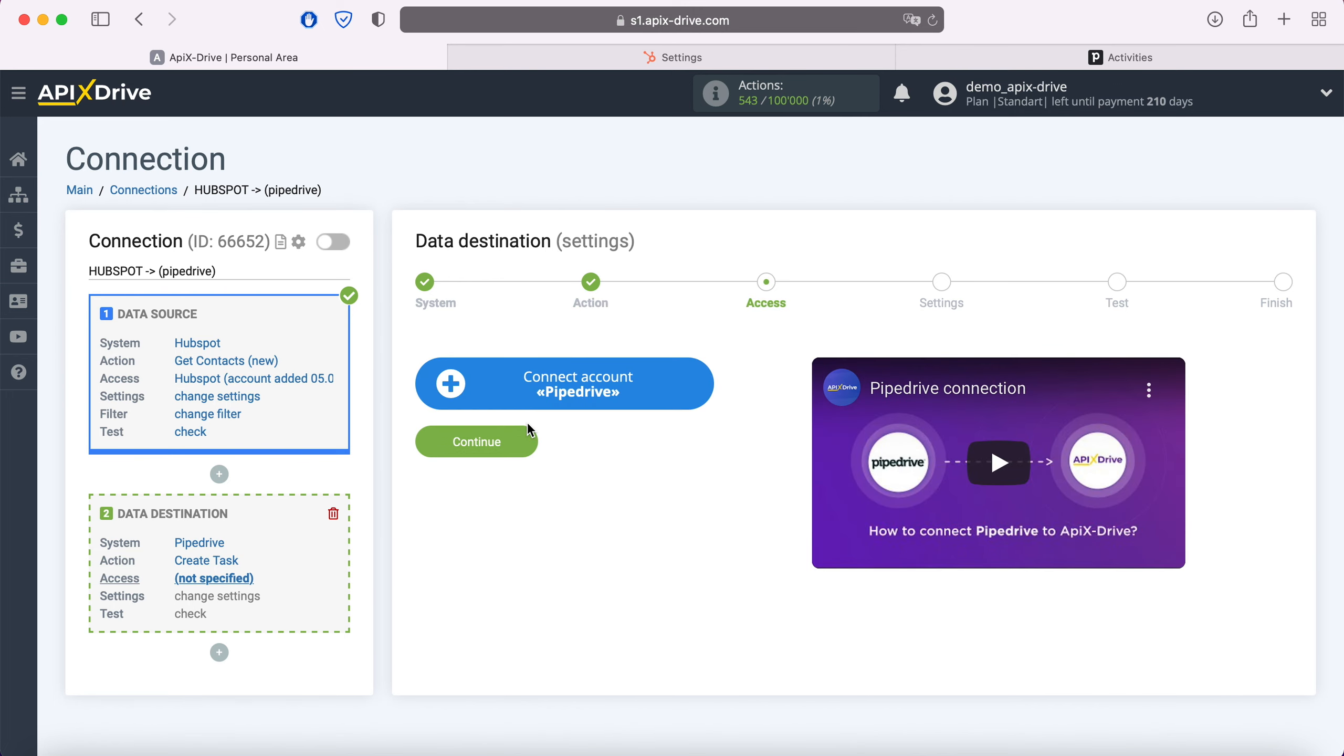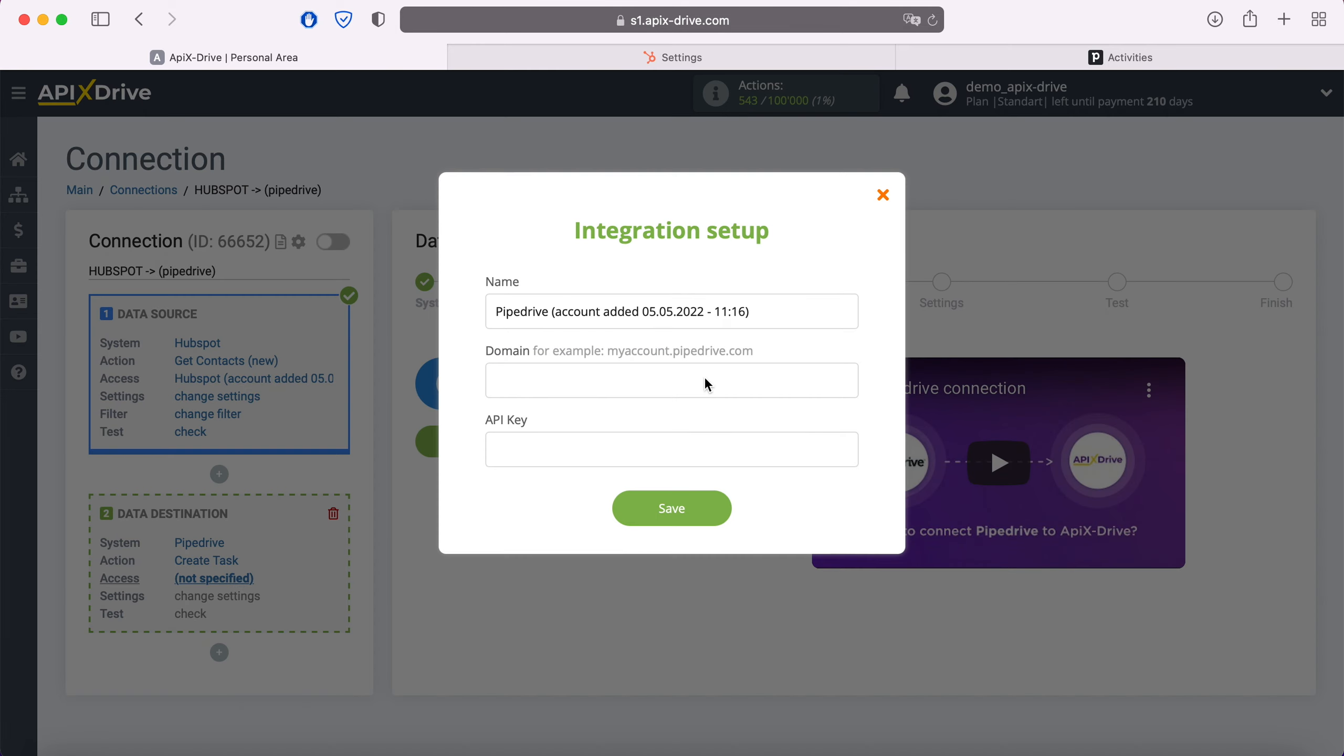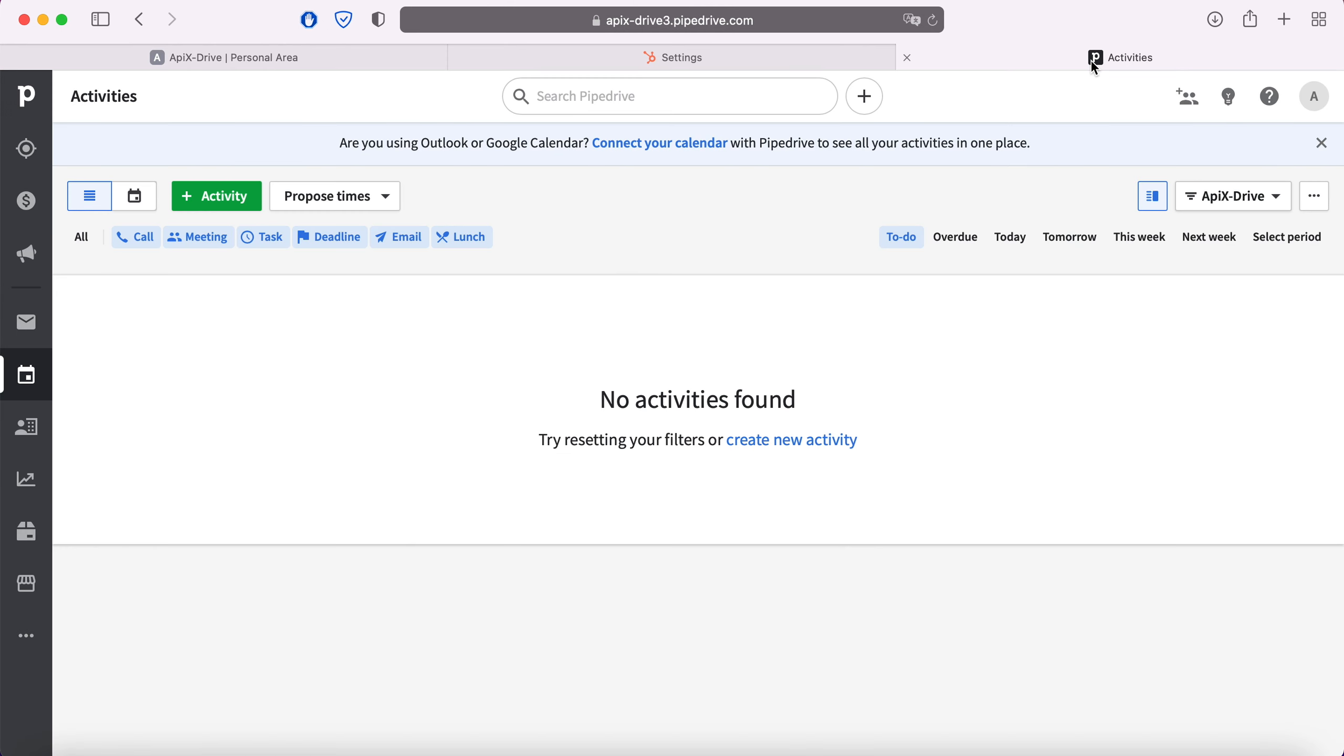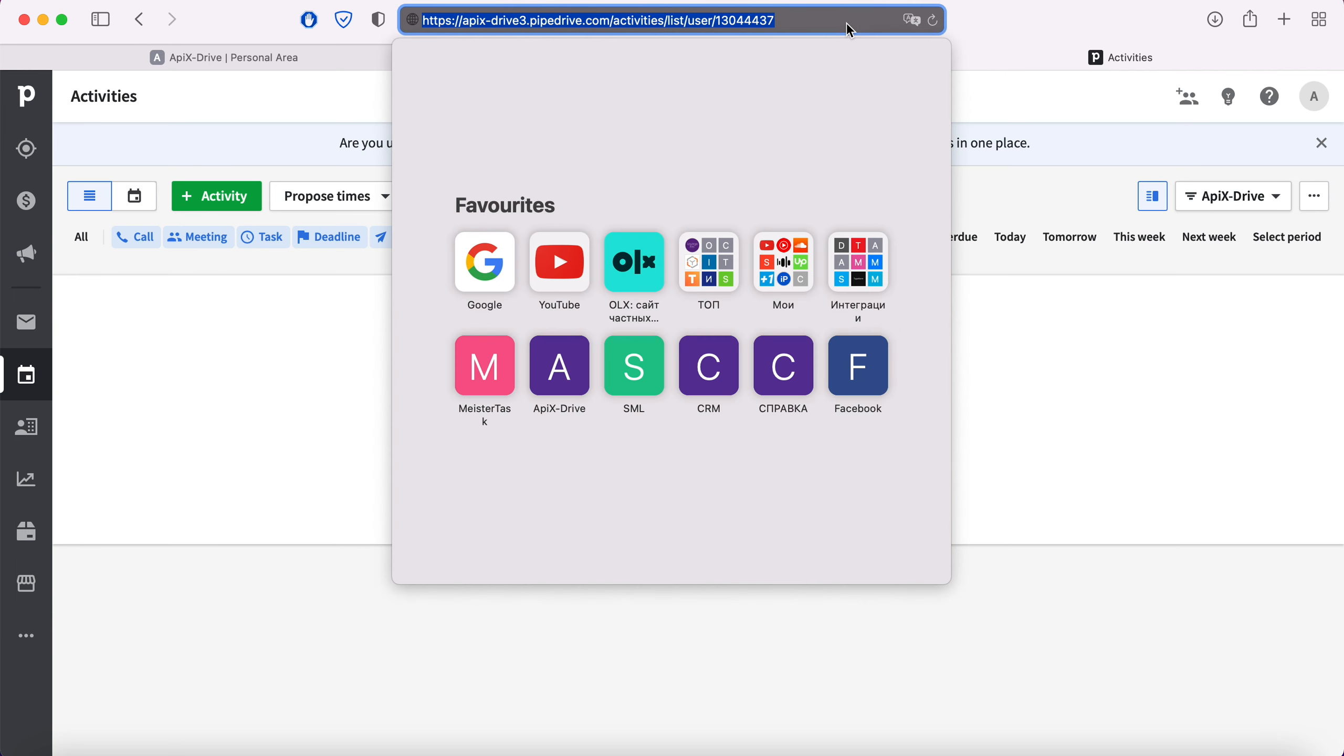At this point you need to connect your Pipedrive account to the Apix Drive system. For this, you need to specify the domain and API key. To get this data, go to your Pipedrive personal account. Copy the domain from the address bar, without additional characters.